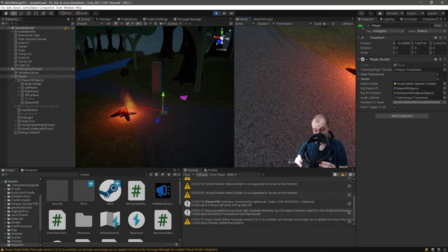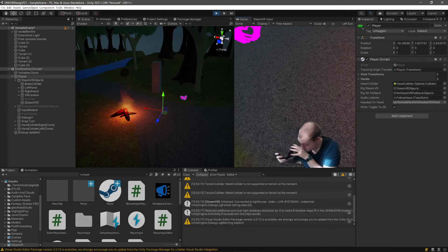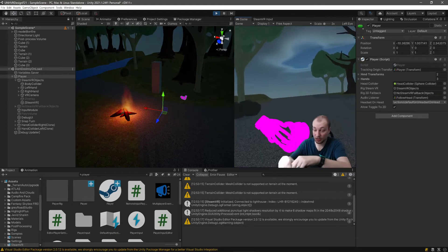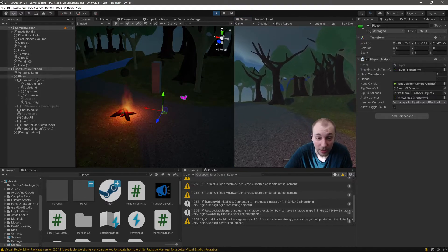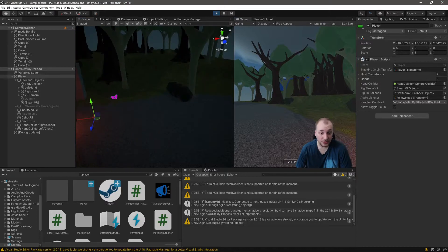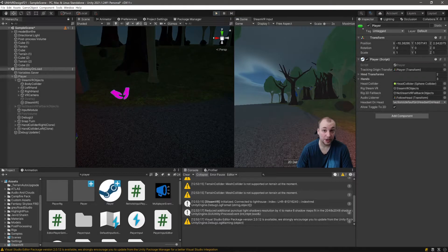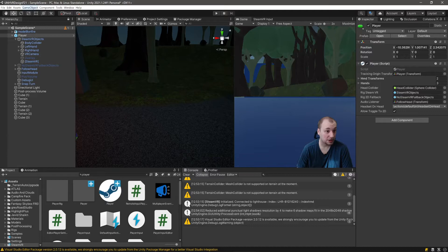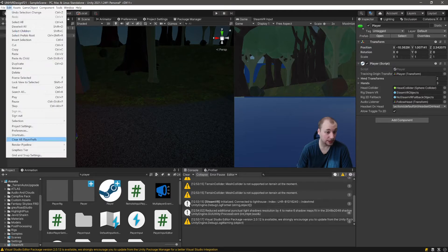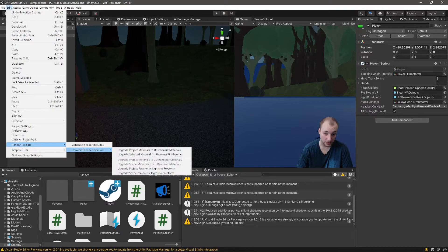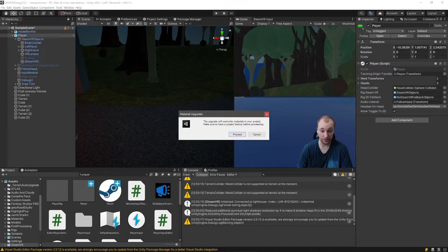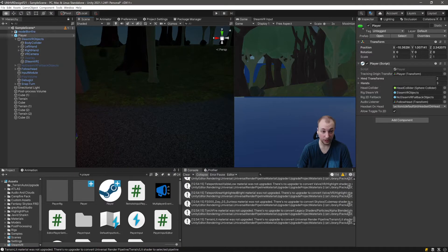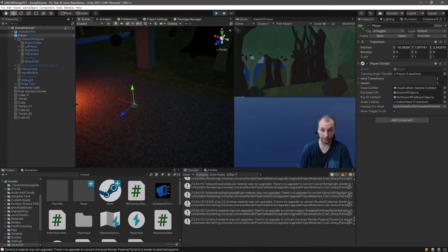I can't see anything through the headset because something's physically wrong on my head. But, these are pink, which means we've forgotten to do one thing after we imported an asset, which is go to edit, render pipeline, universal render pipeline, object, upgrade, project, materials to universal art e-materials, and then our hands will work again.